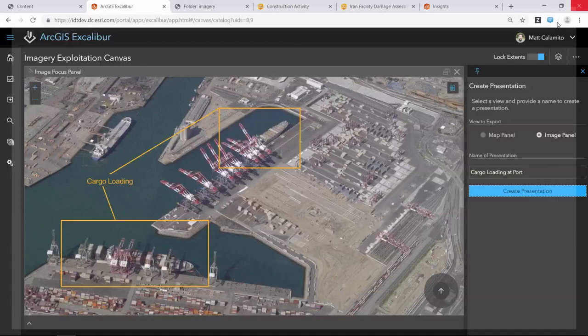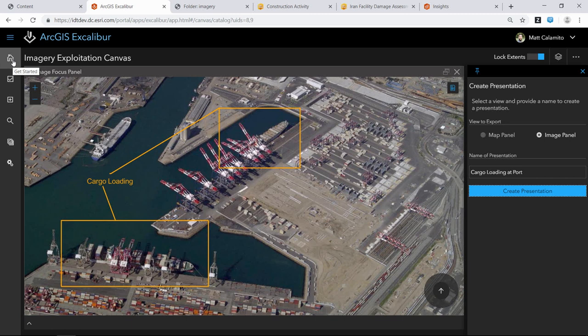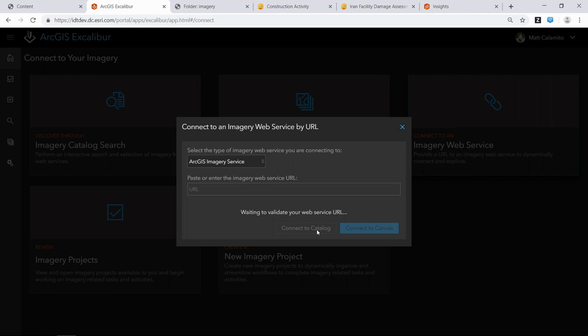That's the ad hoc workflow. To summarize: we searched and discovered imagery through multiple ways — by image service URL connecting to the catalog, seeing available imagery from cards, and interrogating via the imagery catalog. We connect to the canvas to work with selected images. Those are the three main ways to begin finding imagery in your organization.